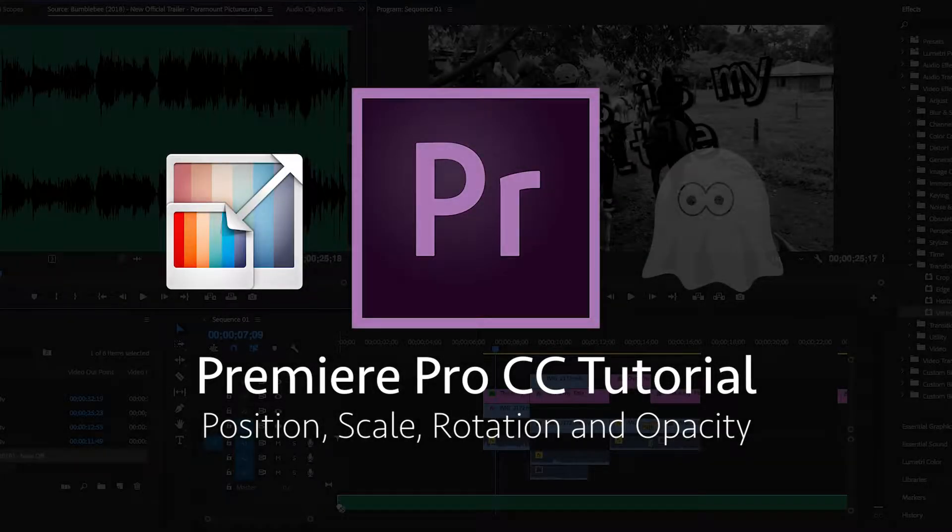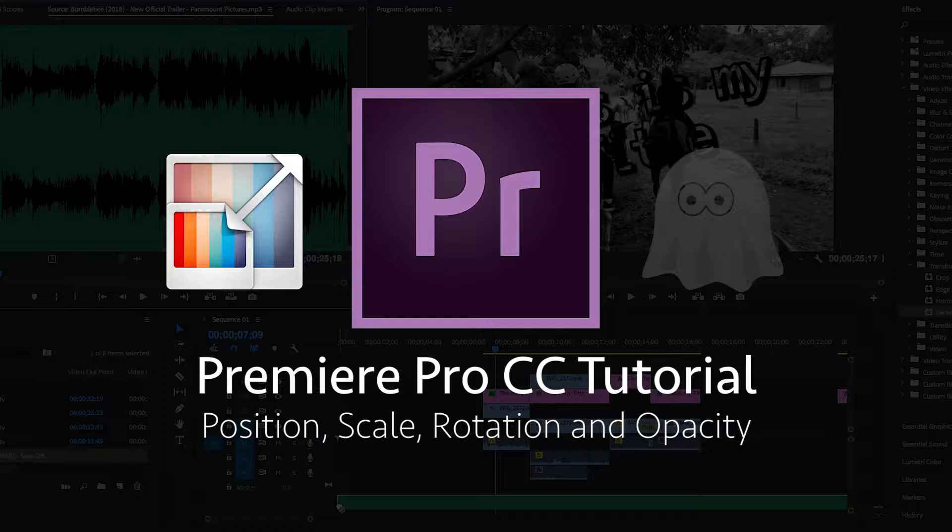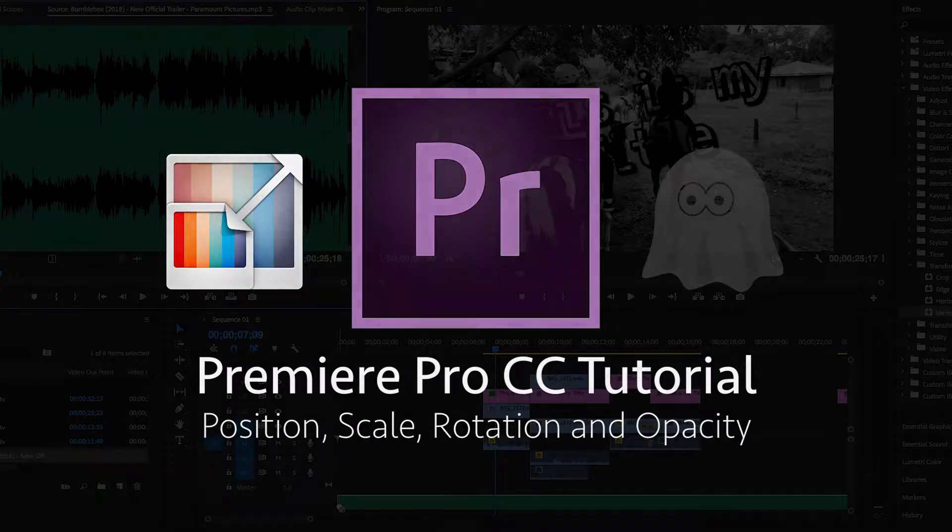This tutorial is going to be about motion, scale, rotation, opacity, a bunch of the basic effects that are kind of preset for each clip under effect controls.